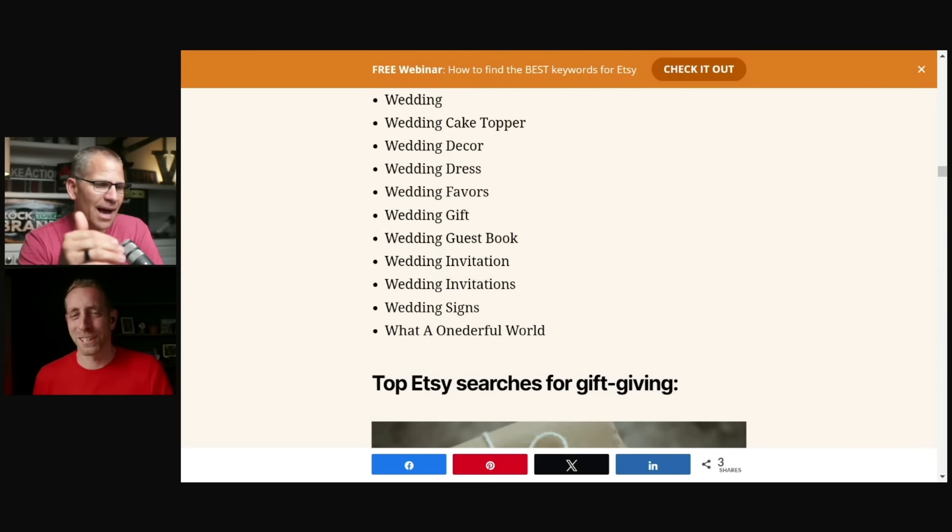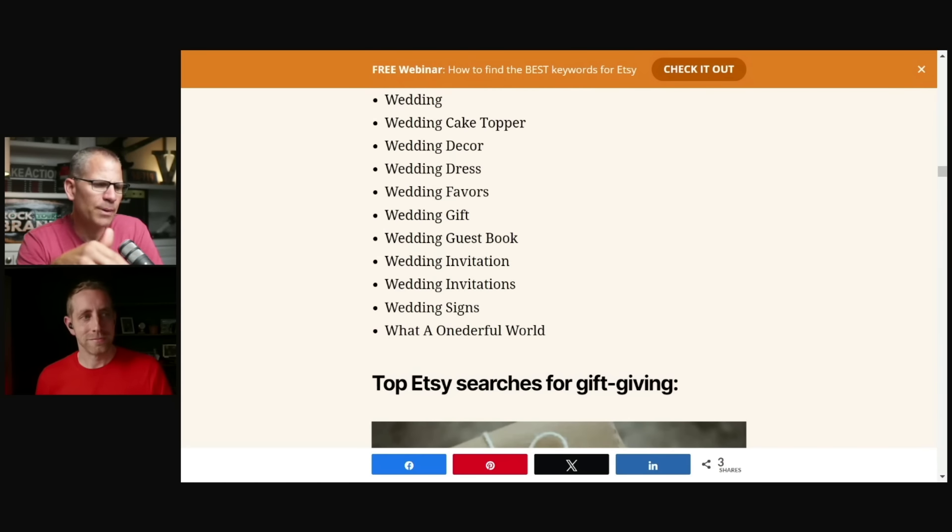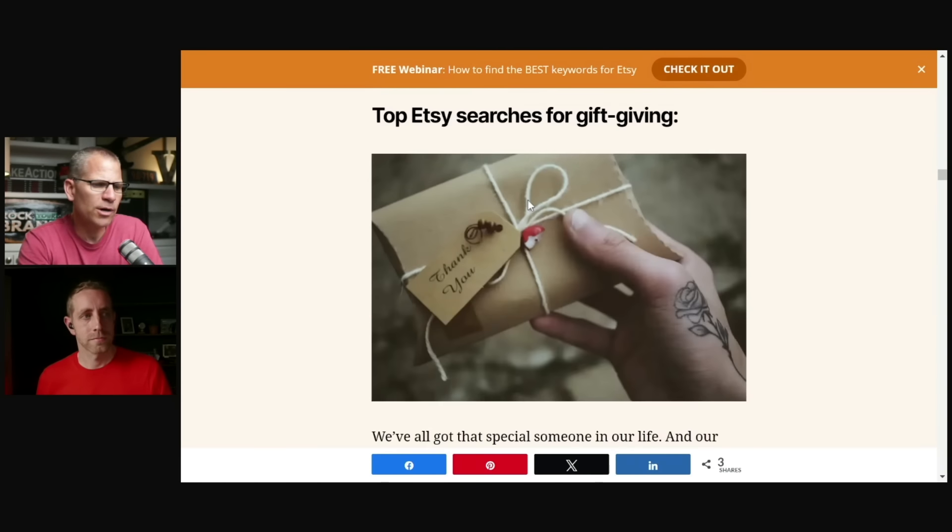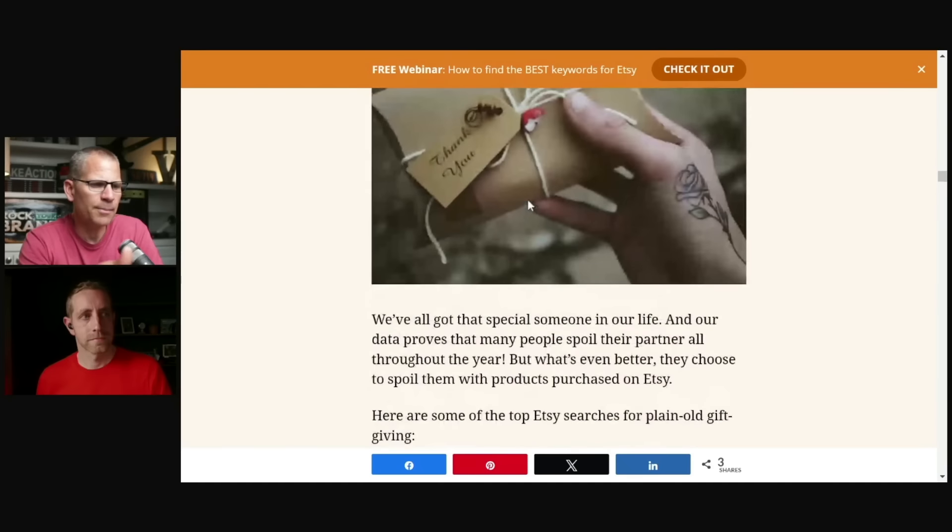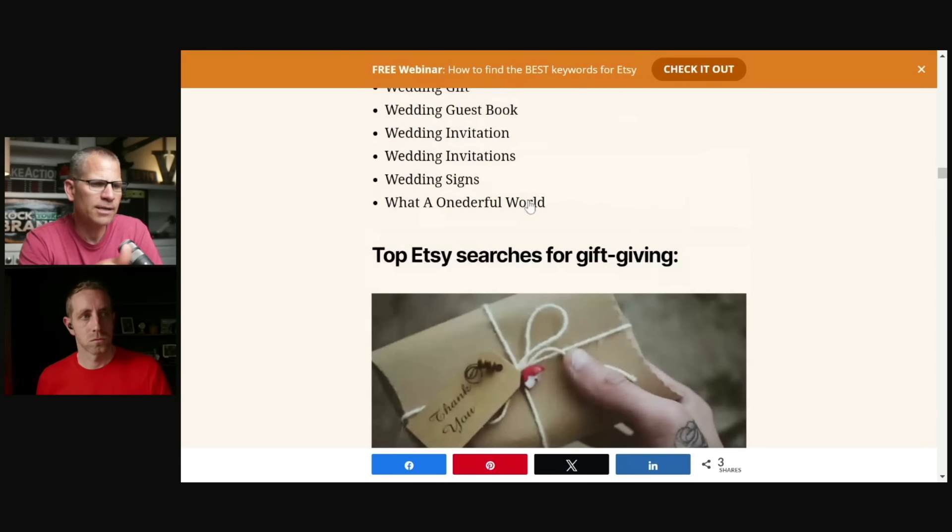And then you can add all of these other somethings, bachelorette party. We have wedding guest book. We have wedding invitations, wedding signs, right? So that's what we're doing there. What a wonderful world. Be careful with that one. Scroll down a little bit though, Chris. So where it says top Etsy search.